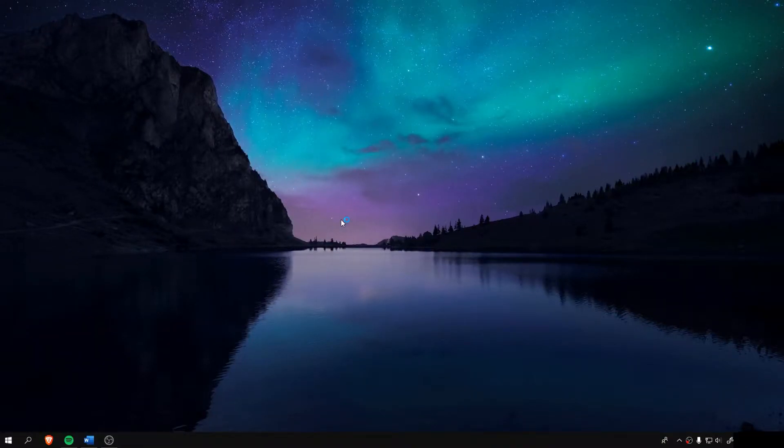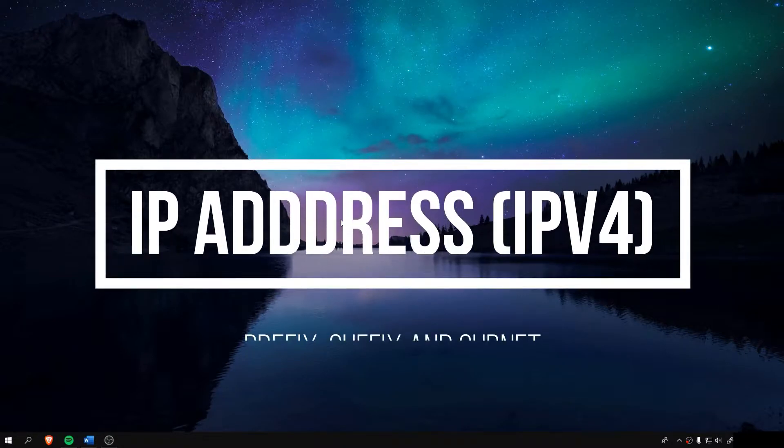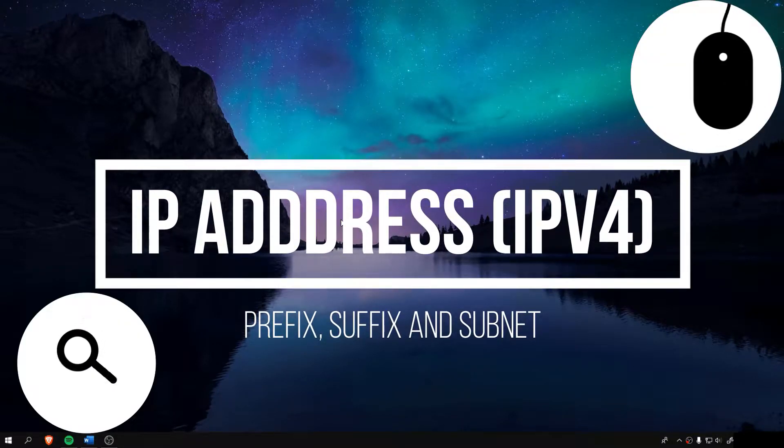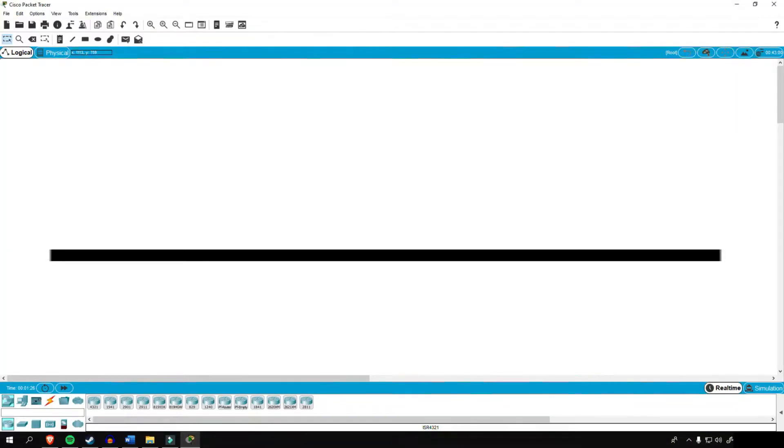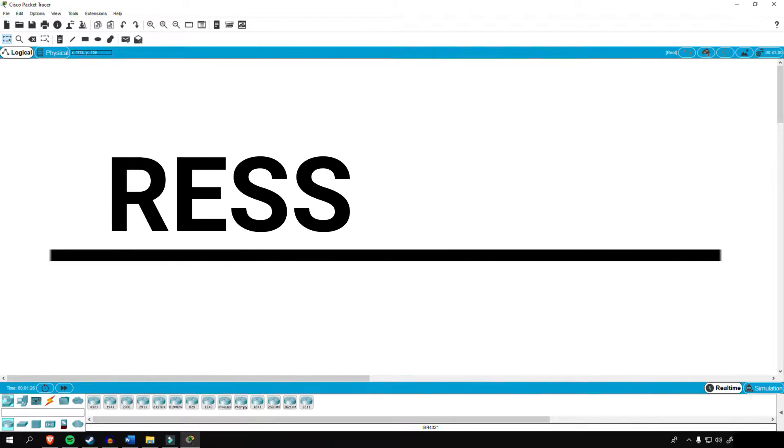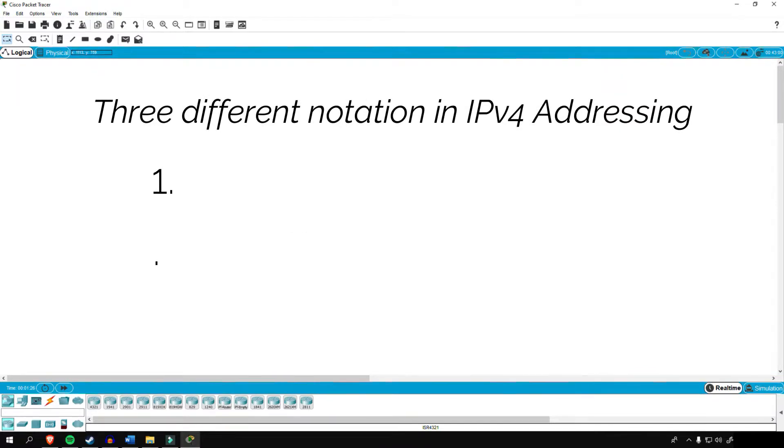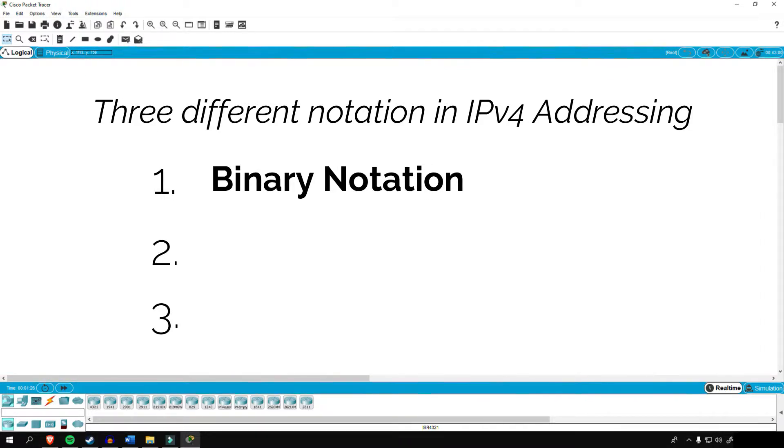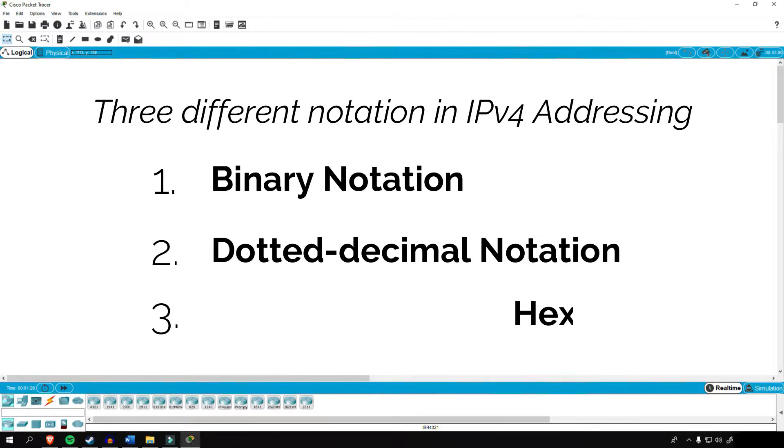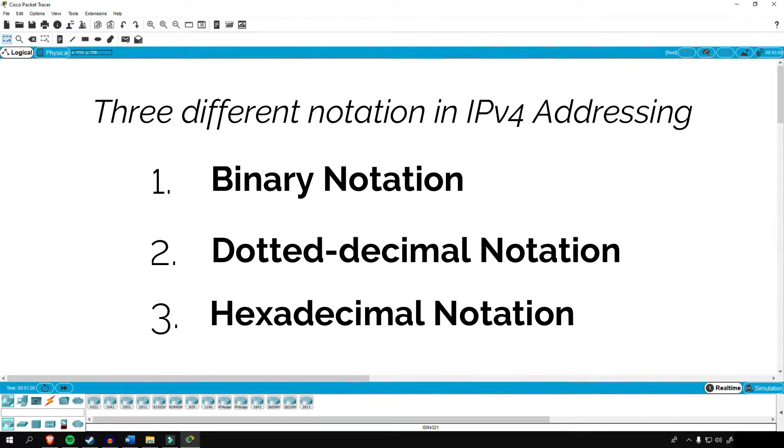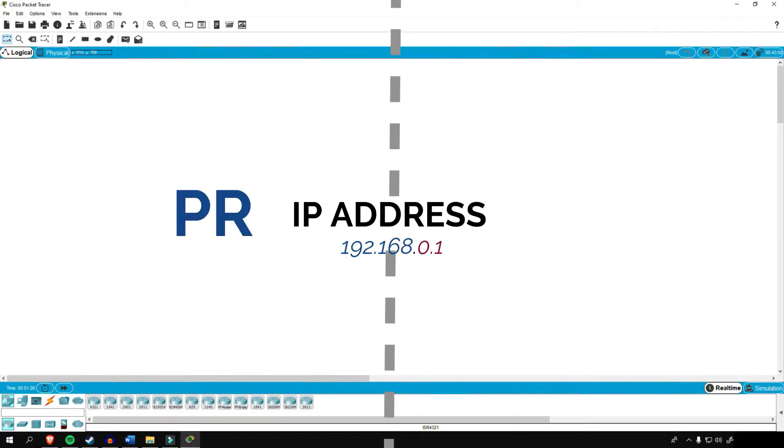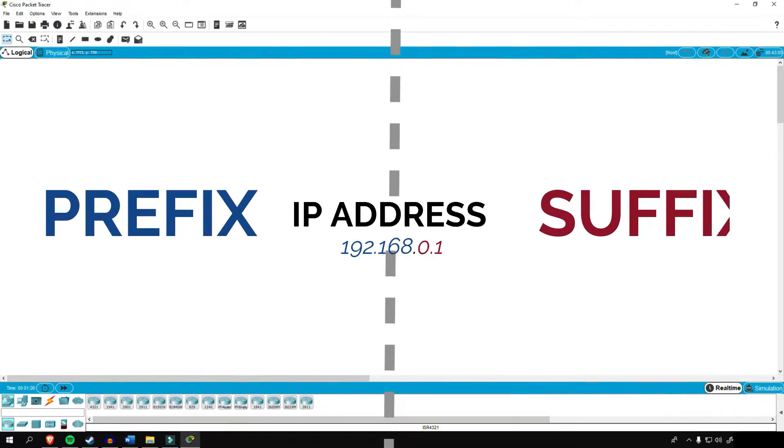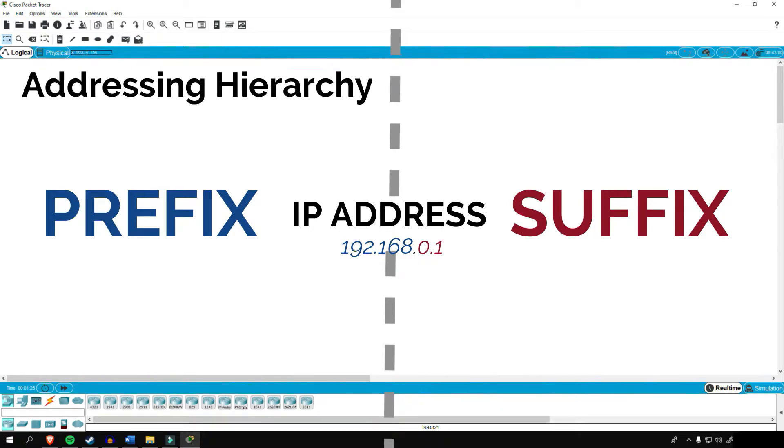So sit back and relax, and let's get right to the action. IP address, also known as the internet address, has a 32-bit address that uniquely and universally defines the connection of a host or a router to the internet. IP address has three different notation in IPv4 addressing: first is binary notation, second, the most commonly used dotted decimal notation, and third is hexadecimal notation. IP address is divided into two parts, the prefix and the suffix. It is what we call addressing hierarchy.